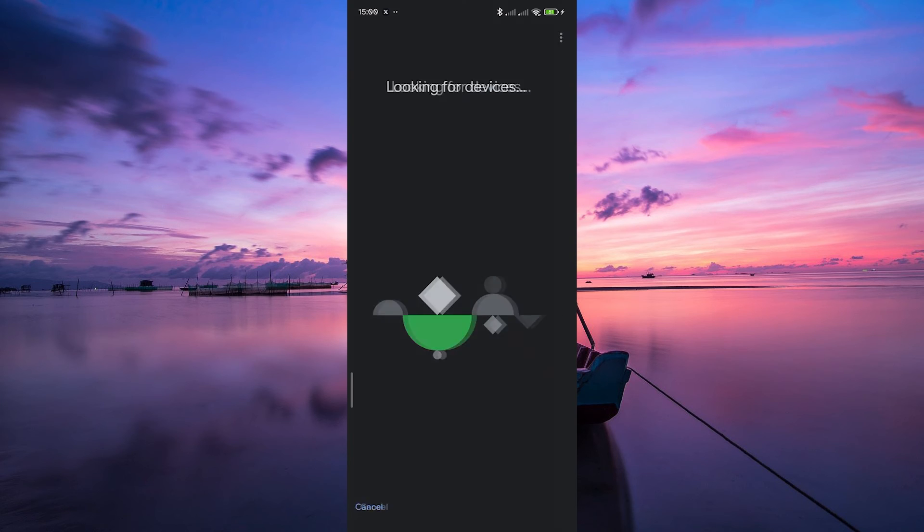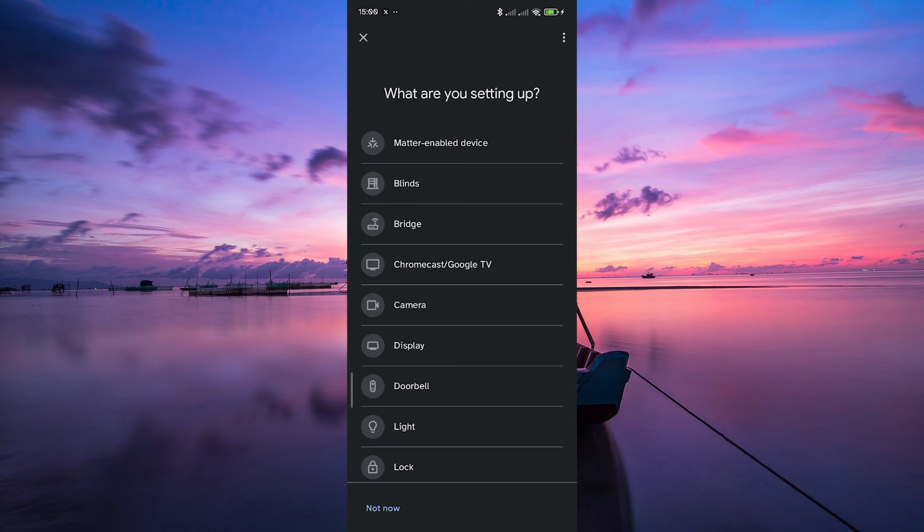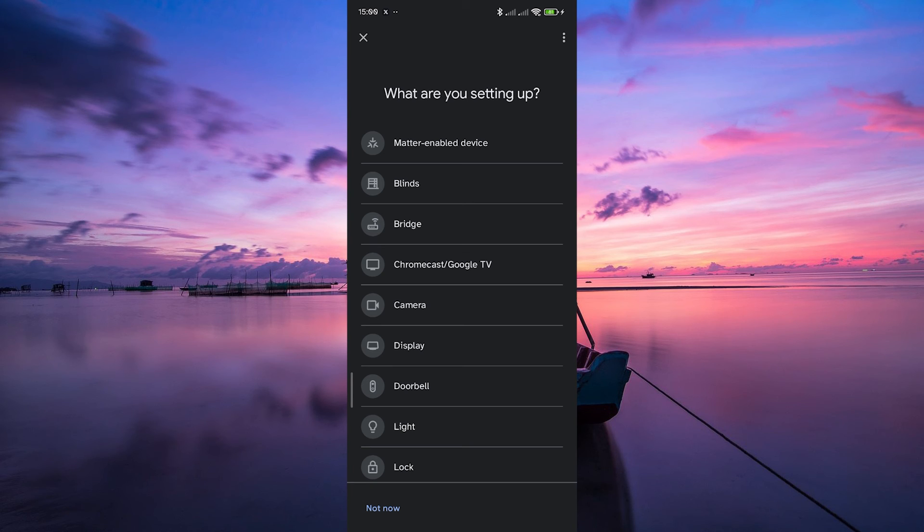Once the new Google Wi-Fi Point is detected, the app will guide you through the setup process. This might include connecting to the device's Wi-Fi or entering specific details provided by the manufacturer.